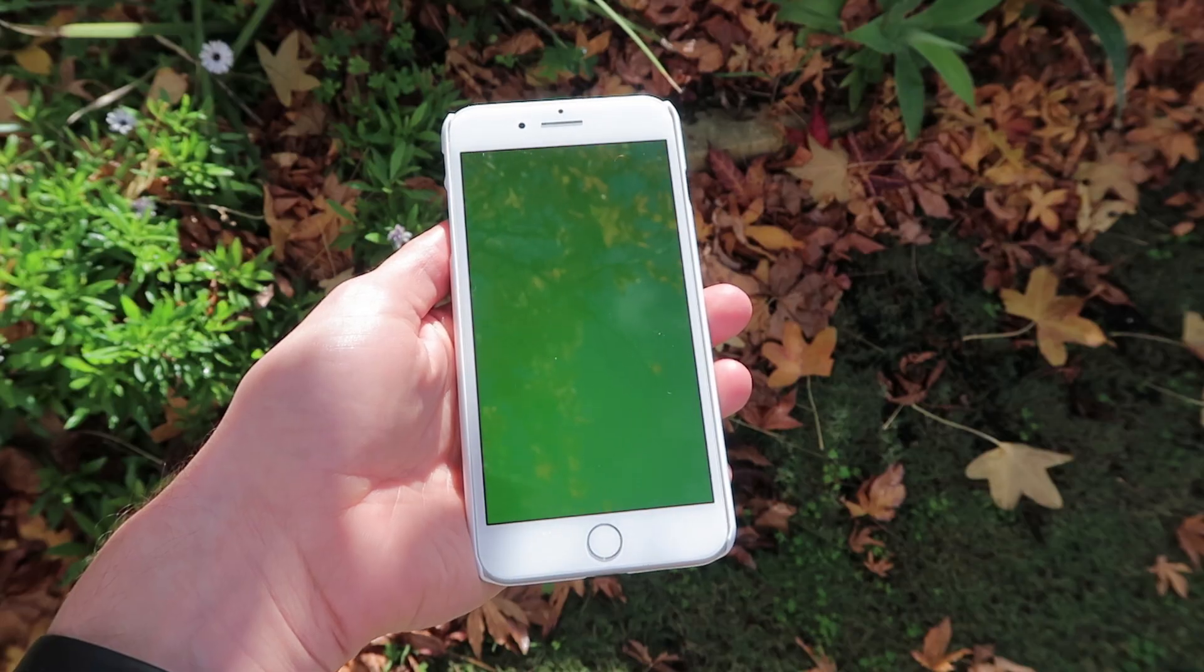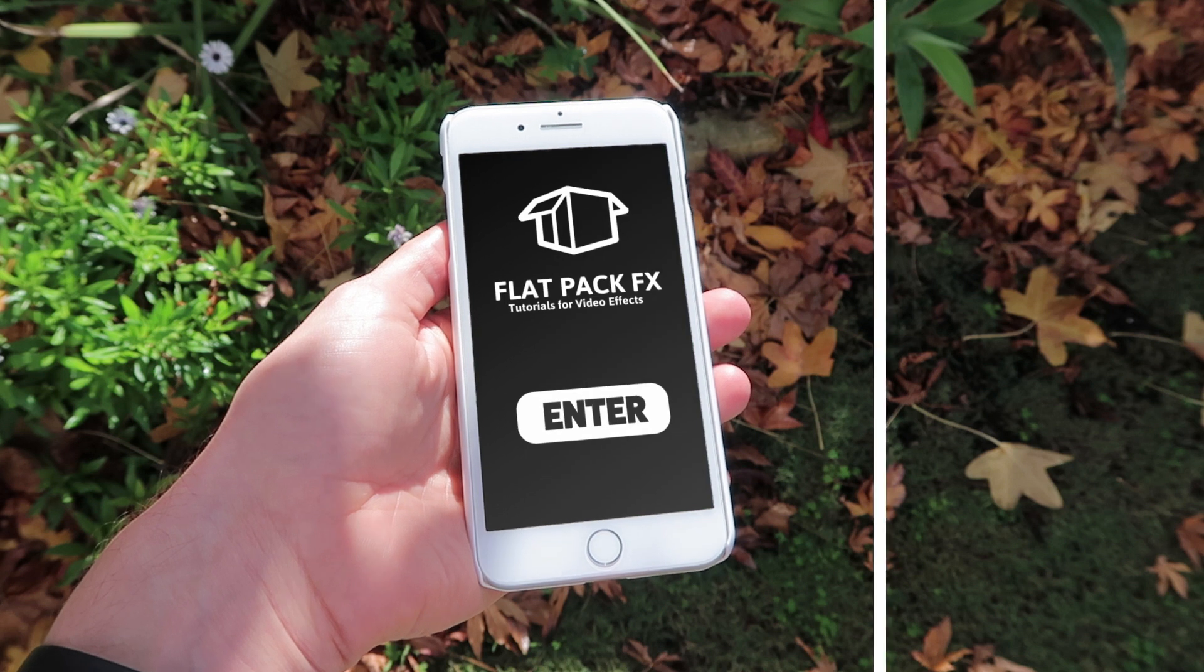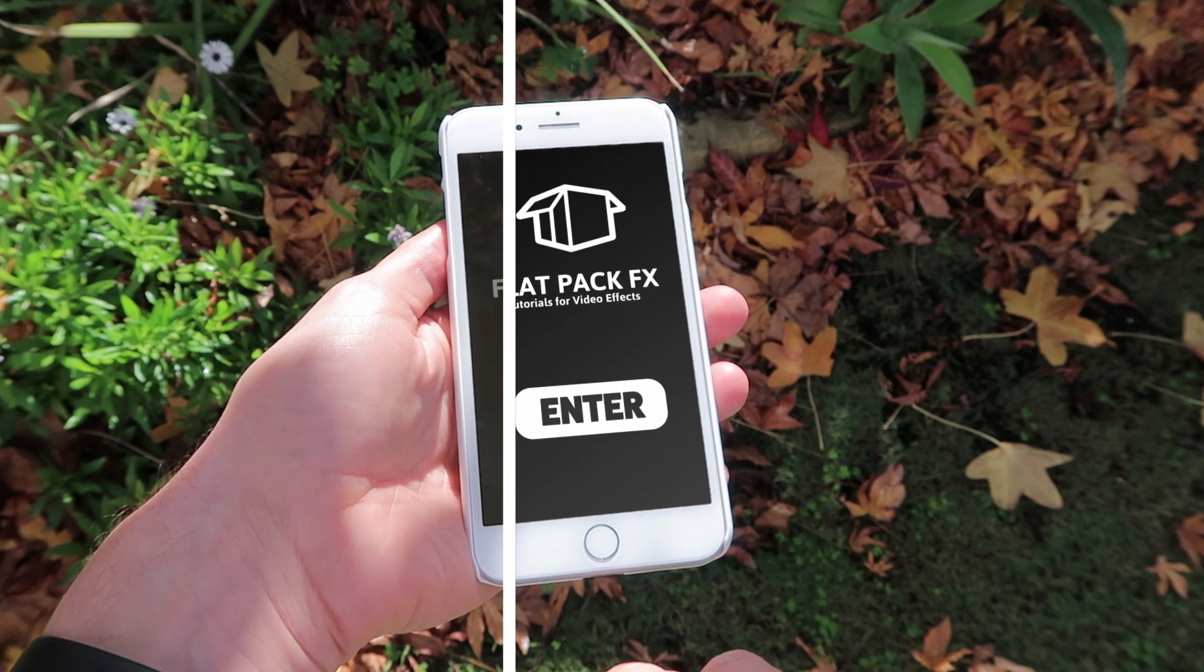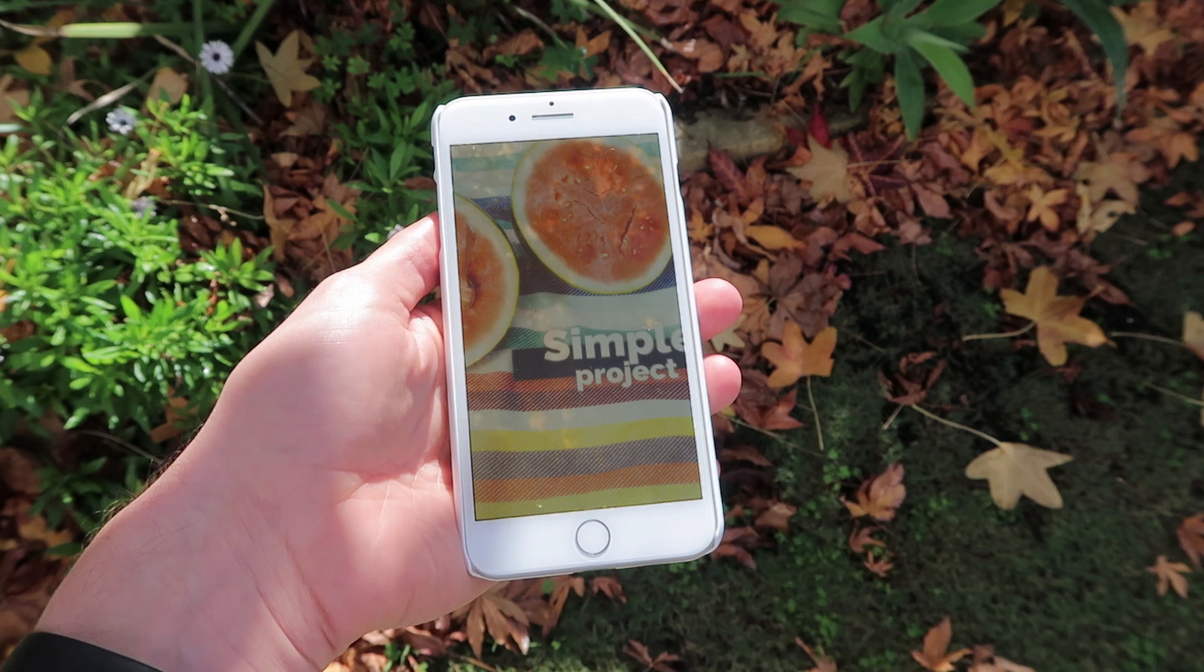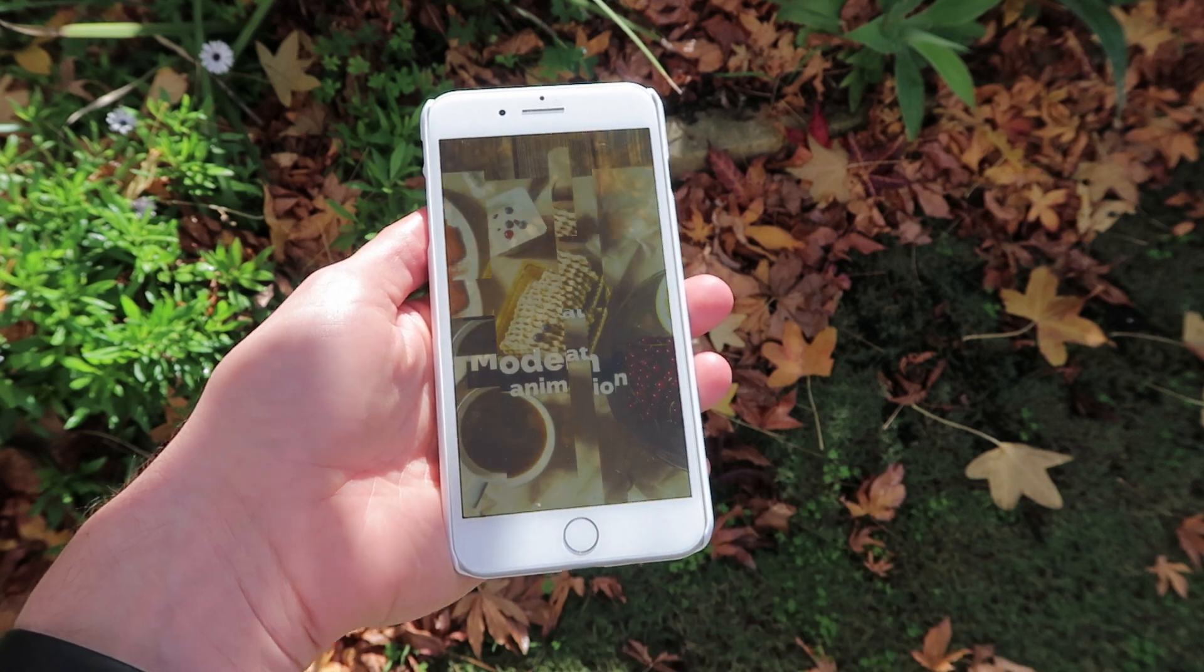Hey guys and welcome back to Flatpak FX, the place where I teach you all the tips and techniques for creating your very own video effects. In this video I'm going to show you how to retain the reflections off our screen when we're doing phone tracking. So let's jump straight in.